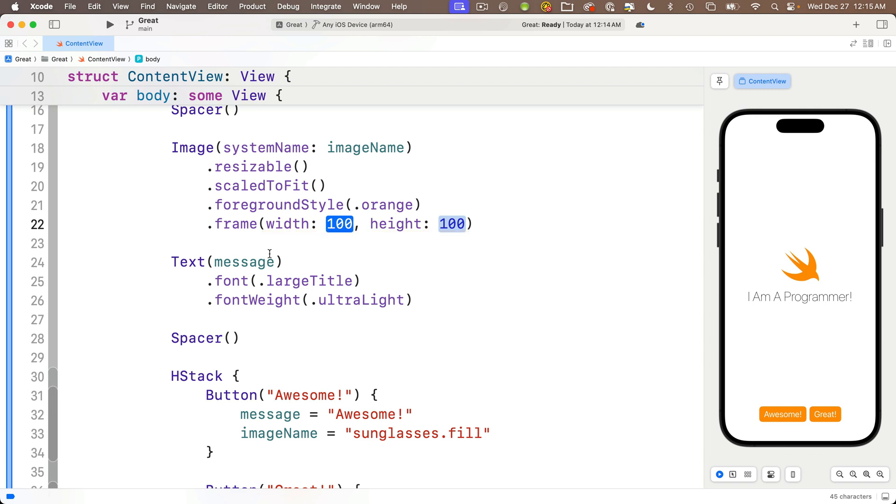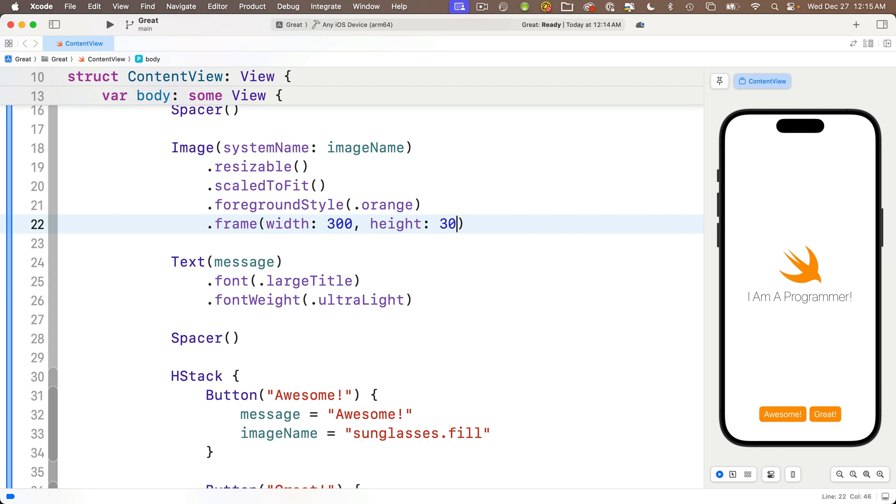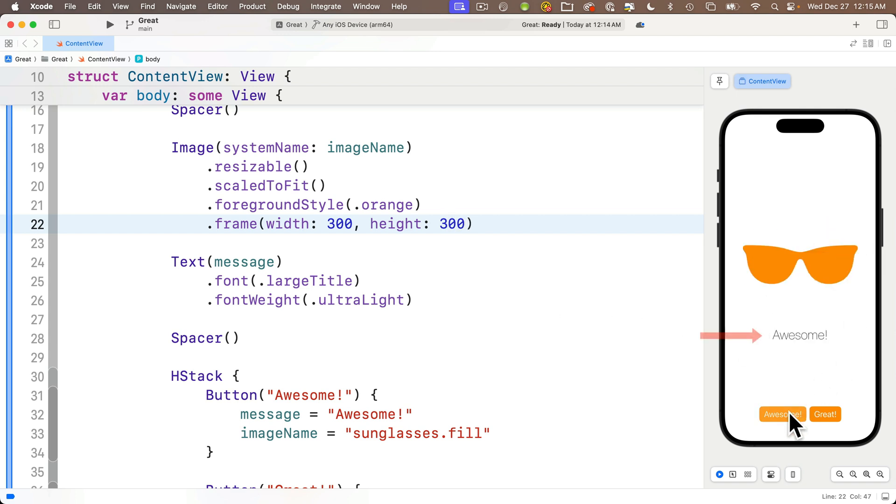And now both of those parameters are entered between the parentheses, including their attributes, title and a comma in between them. Xcode puts 100 in here as the default value but we can type over this. I'll put in 300, then tab over to height, enter 300 here.